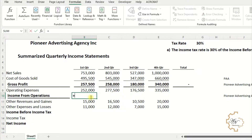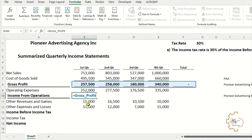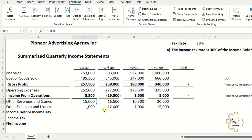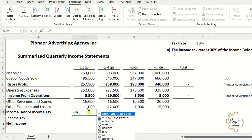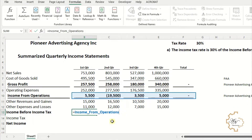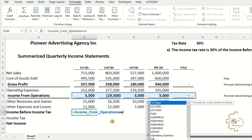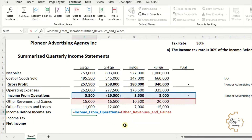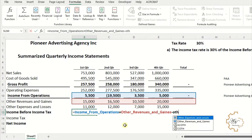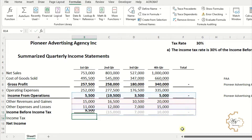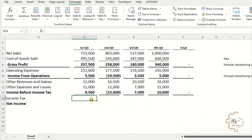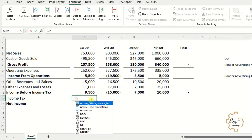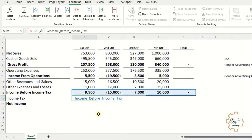Note that Income from Operations equals Gross Profit minus Operating Expenses. Then, Income Tax equals Income from Operations plus Other Revenues and Gains, minus Other Expenses and Losses. Finally, Income Tax equals Income Before Income Tax multiplied by the Tax Rate.